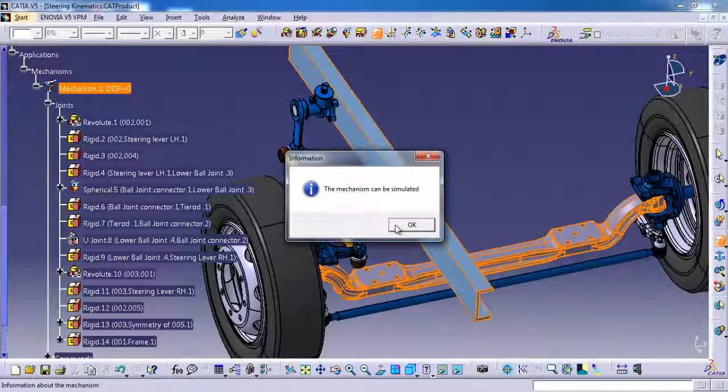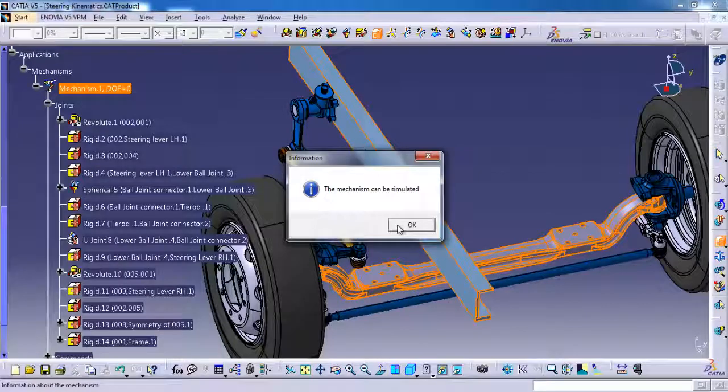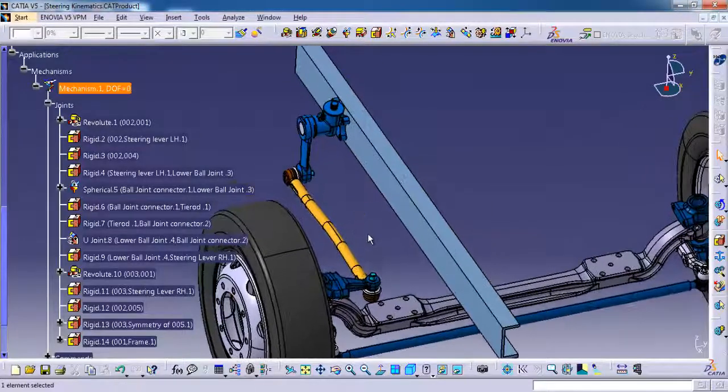The mechanism can be simulated. This popup is showing because we have already done kinematics simulation for the Vlens. Please do check the description for the video link. I am giving ok.